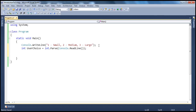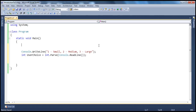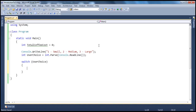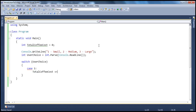Once we have converted that to integer, we need to decide the cost. In our coffee shop, small coffee costs $1, medium coffee $2, and large coffee $3. To store the cost, let's create a variable, int, maybe we'll call this totalCoffeeCost, and initialize that to zero. We will switch on the user's choice. If the user's choice is case 1 — meaning he selected a small coffee — small coffee costs $1, so we say totalCoffeeCost plus equals $1.